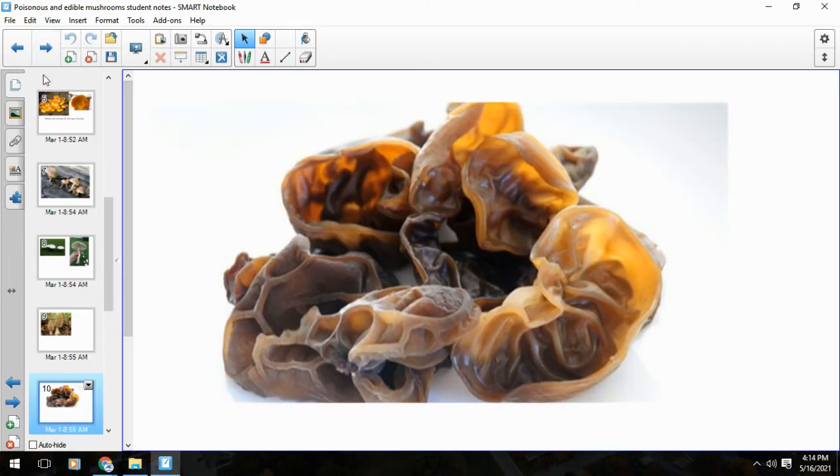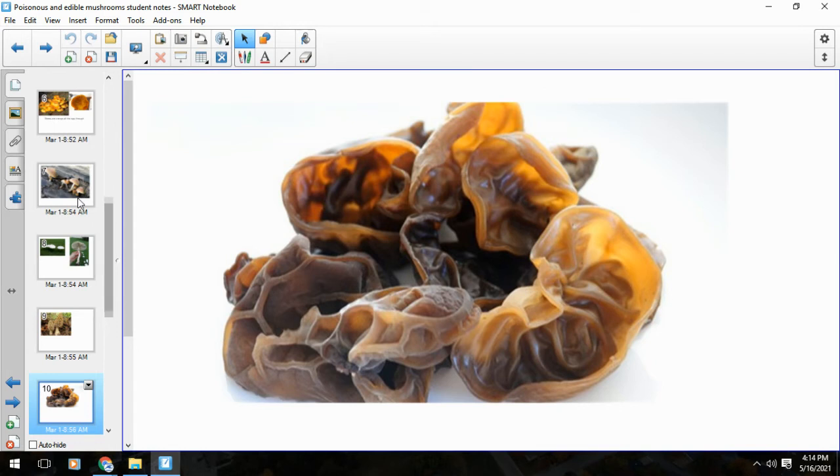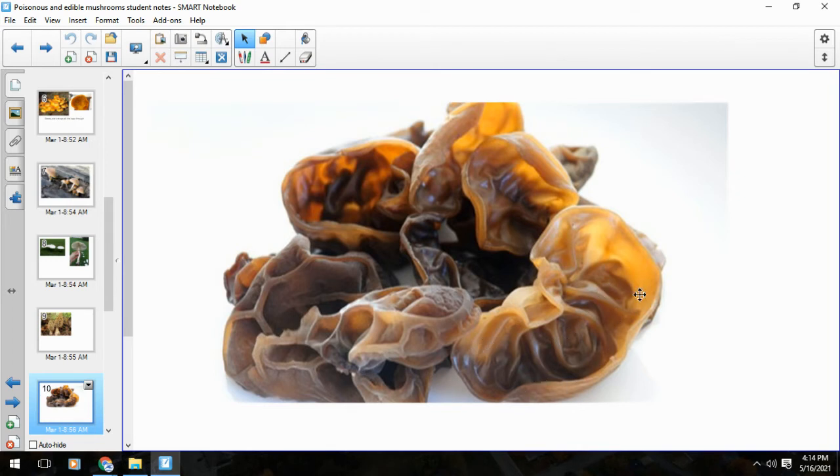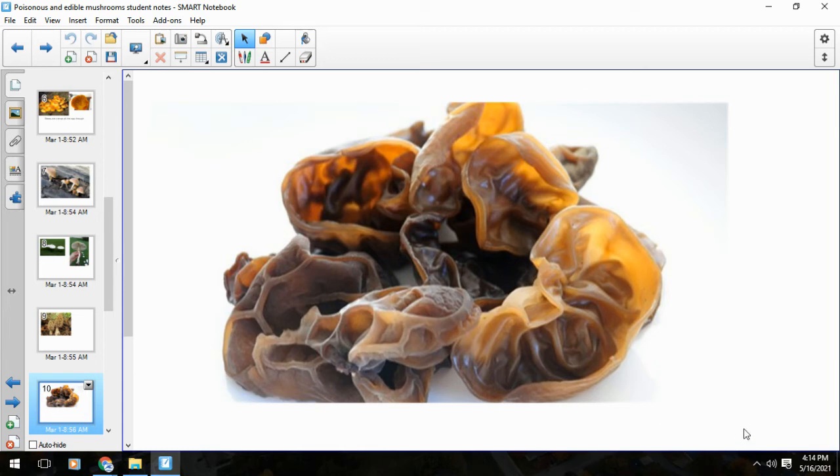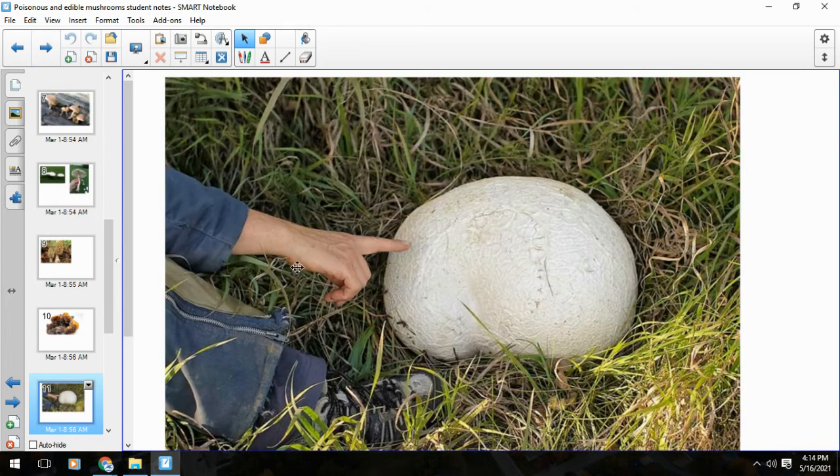Another edible - edible doesn't always mean good. It's kind of hard to imagine it's edible, but it's an unbelievable mushroom, the wood ear. It literally looks like this little jelly ear that grows on a log or something. The wood ear is edible, but not necessarily what I would call good.